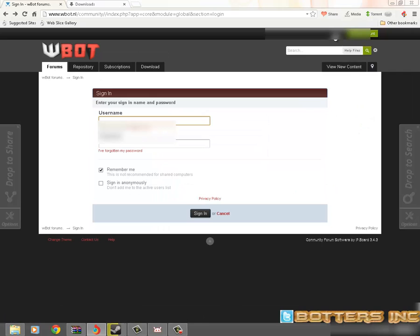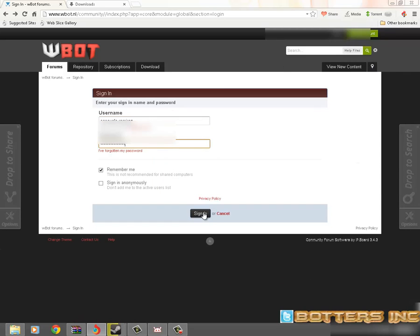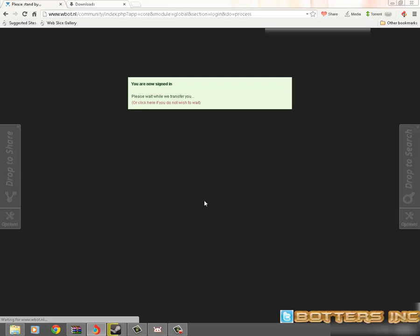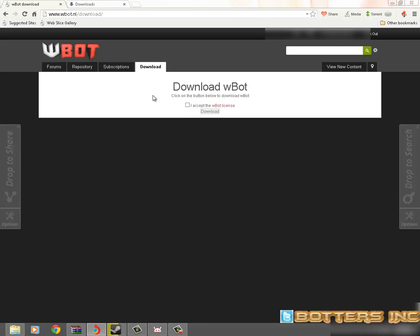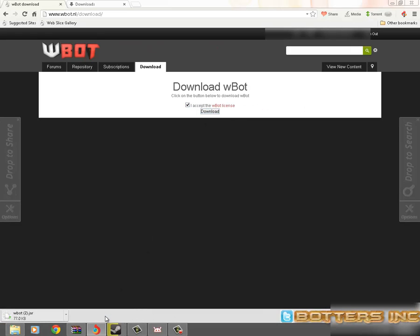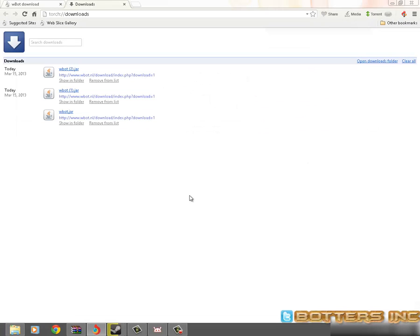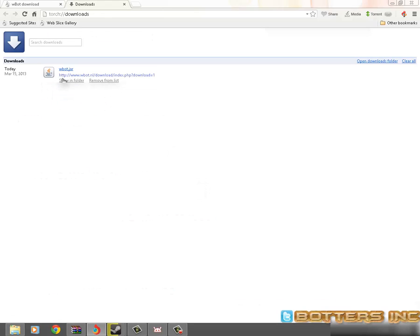Once you've done that you go back, you sign in with your username. Basically what you want to do then is click 'I accept' and then you download the bot. Then you go down to downloads and click on the bot.